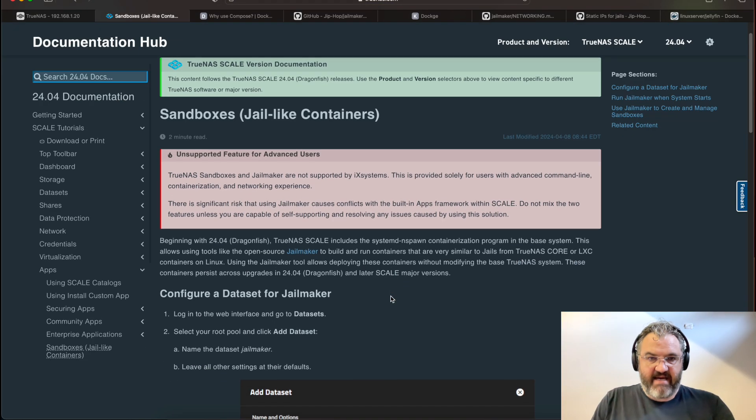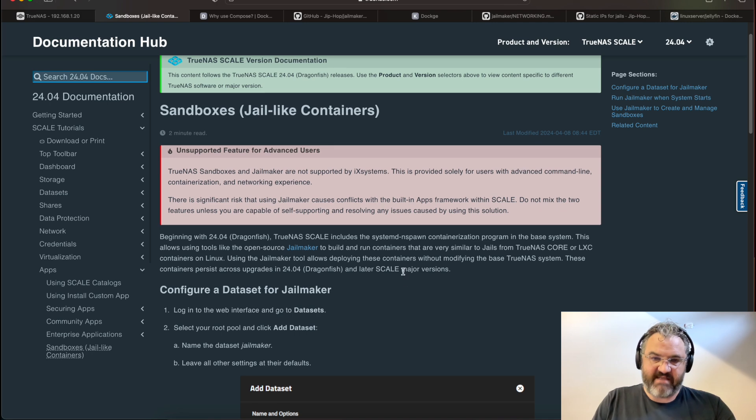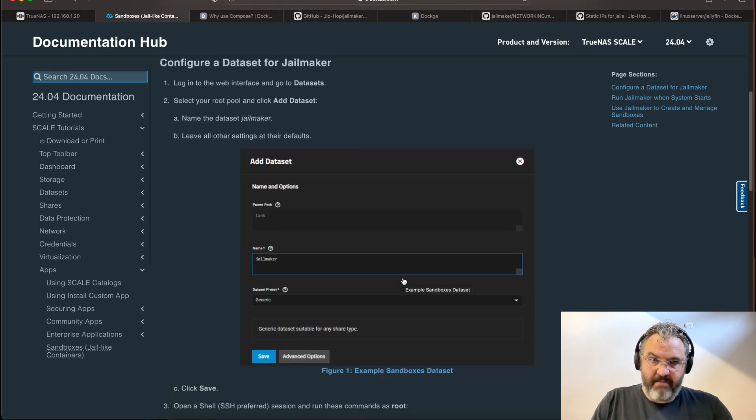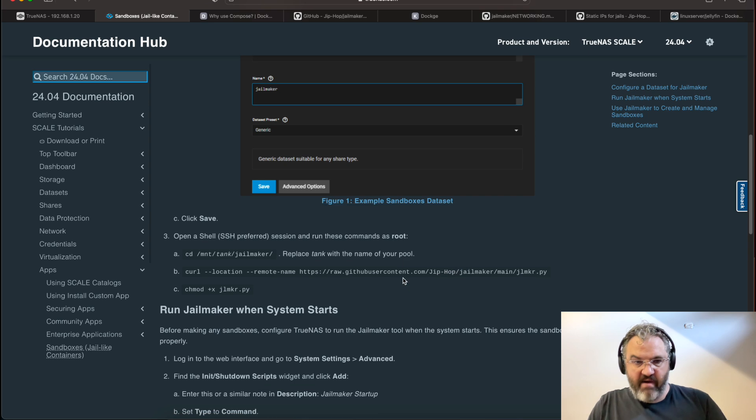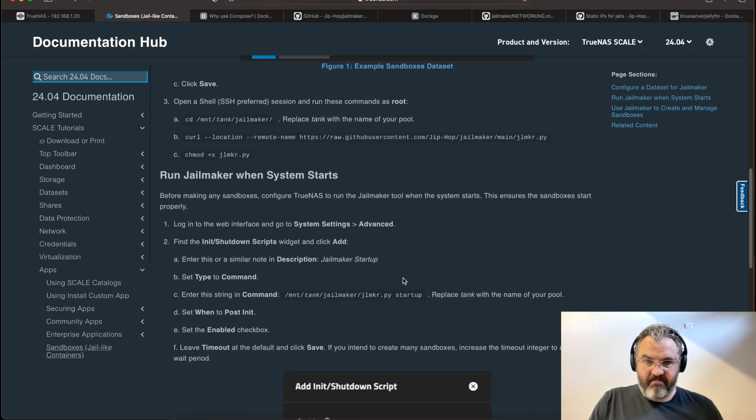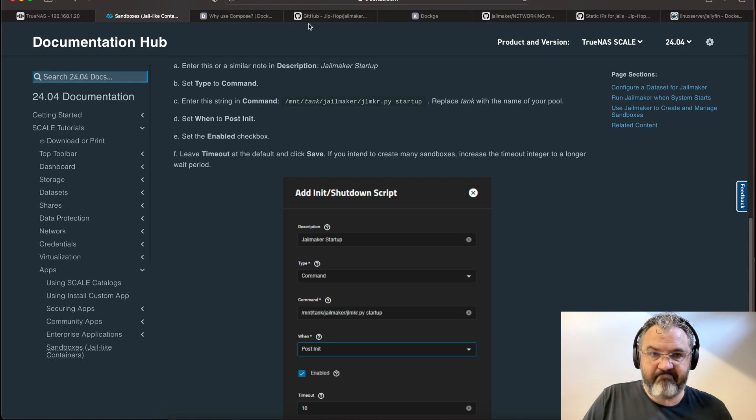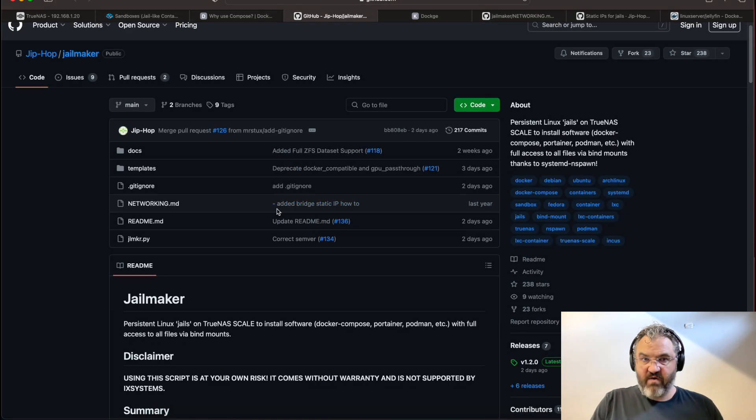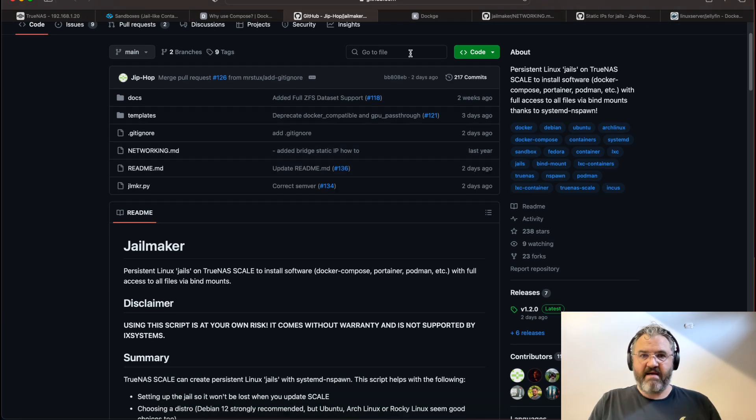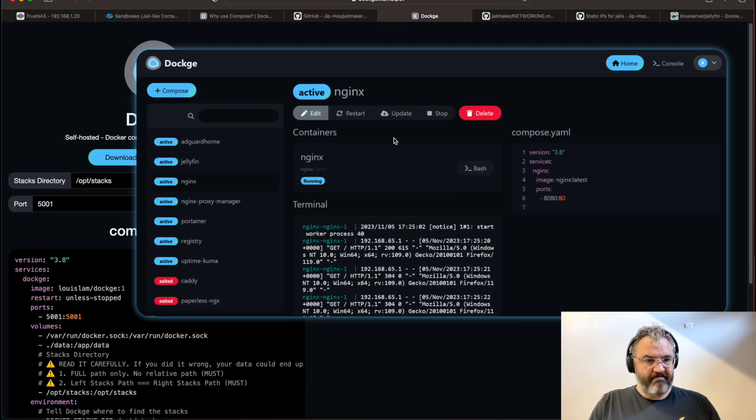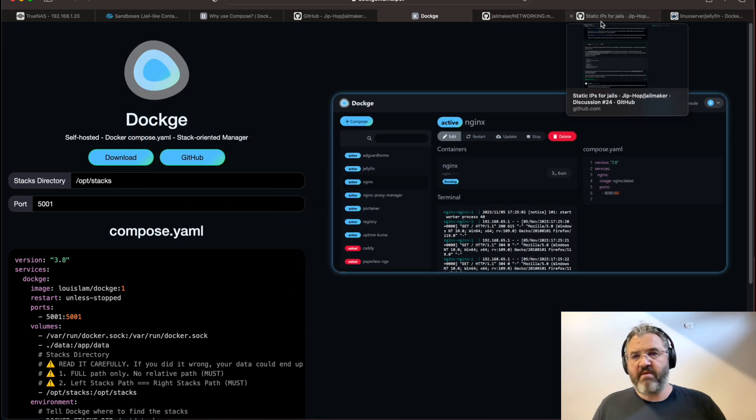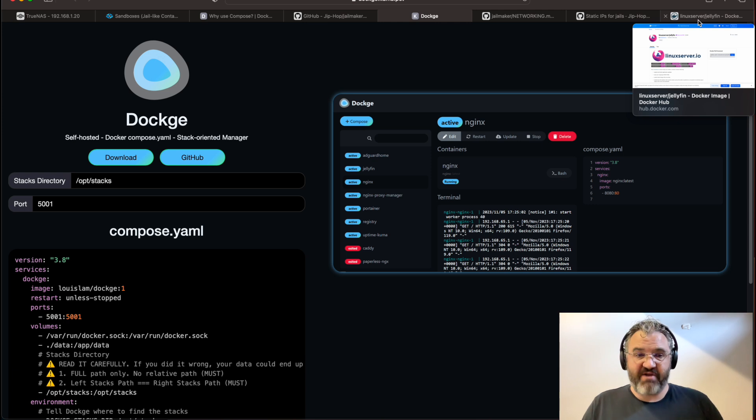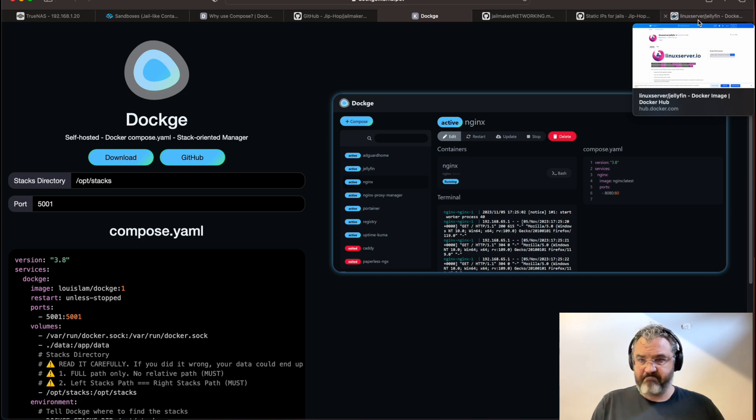This is the TrueNAS documentation for sandboxes. Basically, make a jailmaker dataset, install jailmaker, and set it to startup. I install it slightly differently because I like to clone it. This is the GitHub jailmaker repository. All of the links will be in the description. And this is the Dockage homepage. I've also got some of the networking documents already open. And finally, I'll set up a Jellyfin application, because I think it's a very useful application, which can be quite difficult to install the first time.